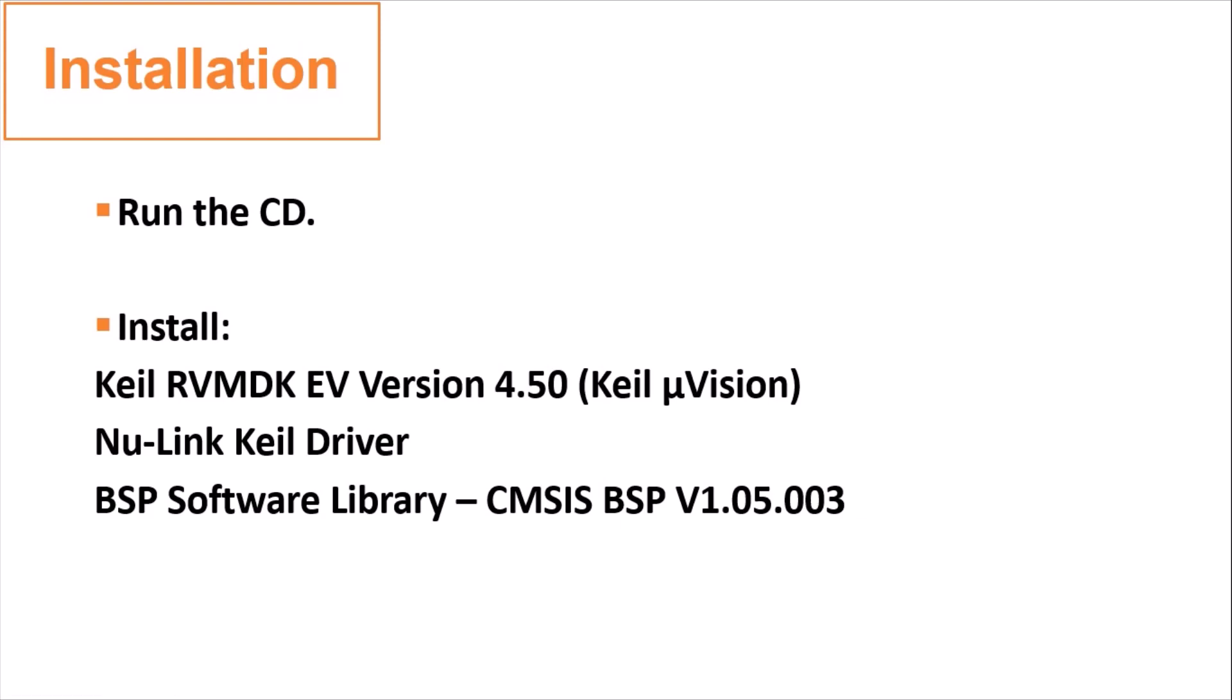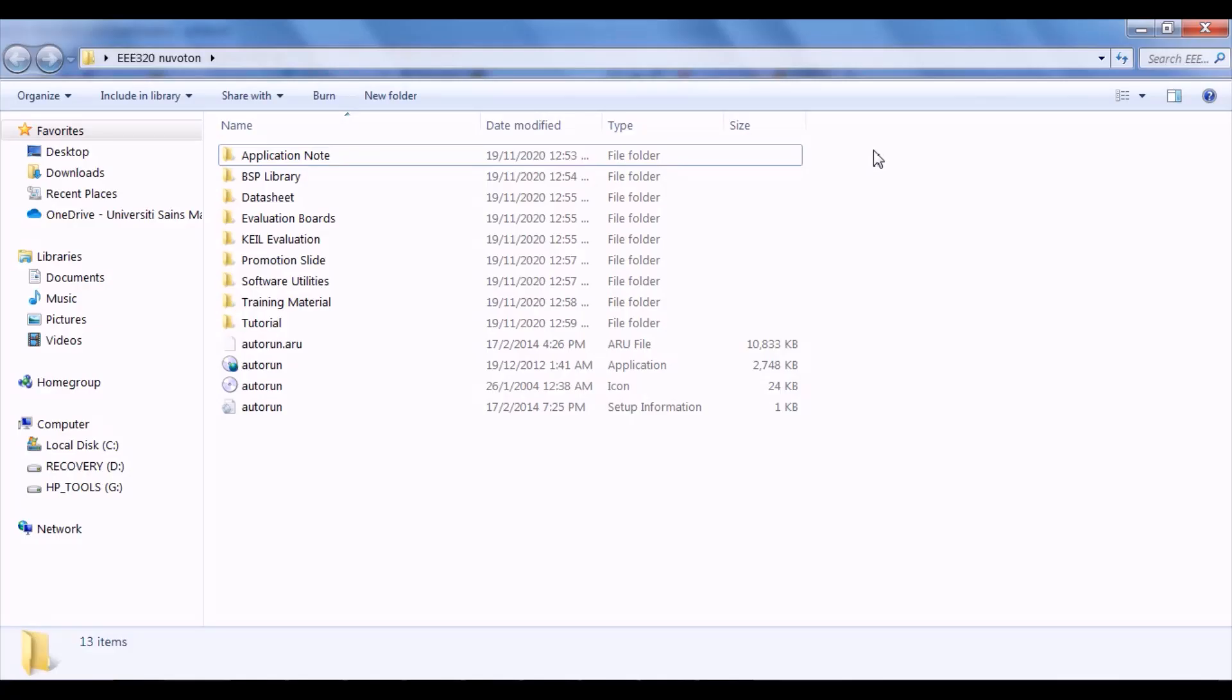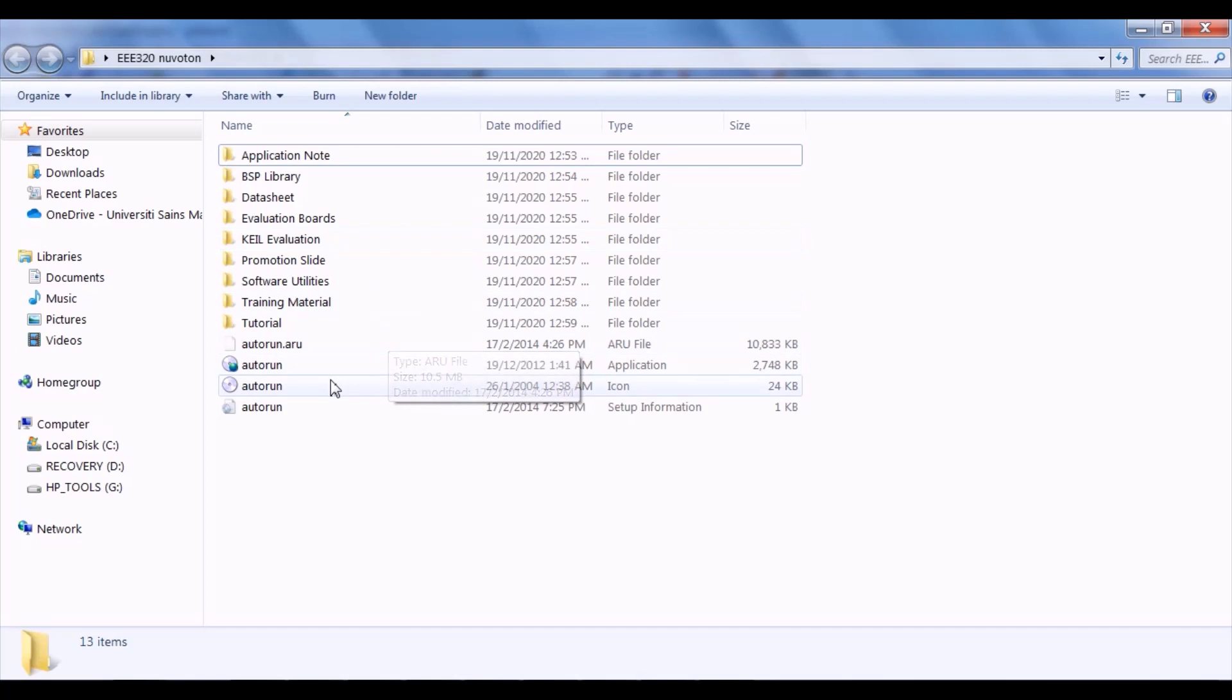Without further ado, I will show you how to install the software. Since the contents of the two CDs are the same, you can choose either one. You will see these folders after you open the CD. Then you double-click the Autorun application to open the installer.